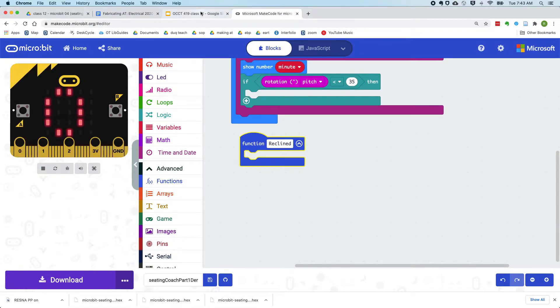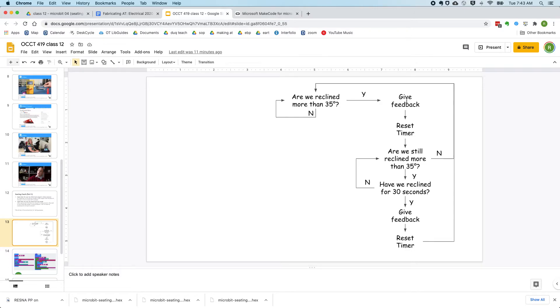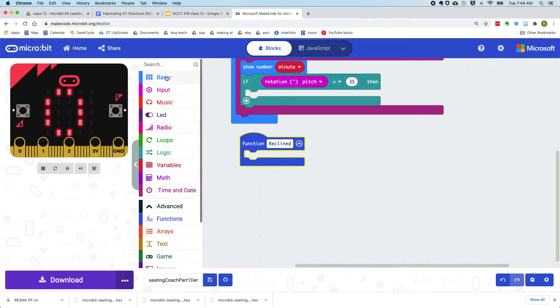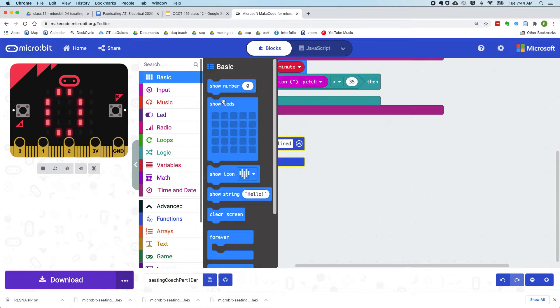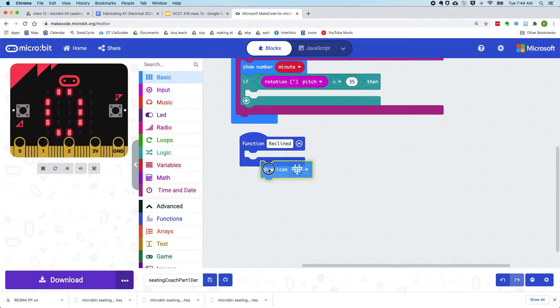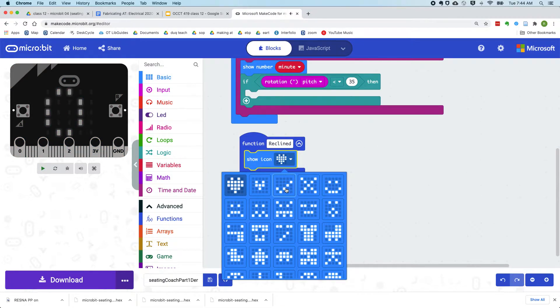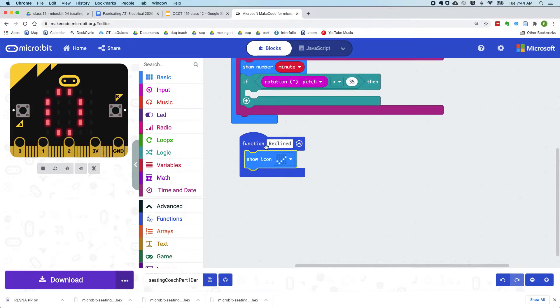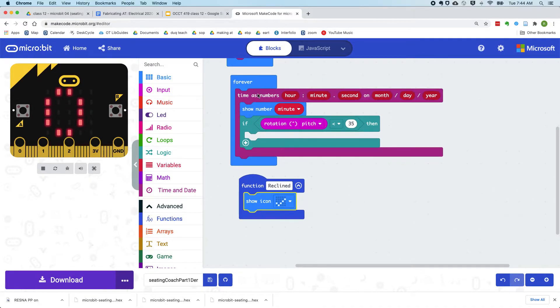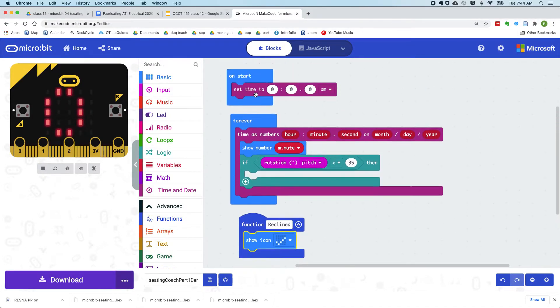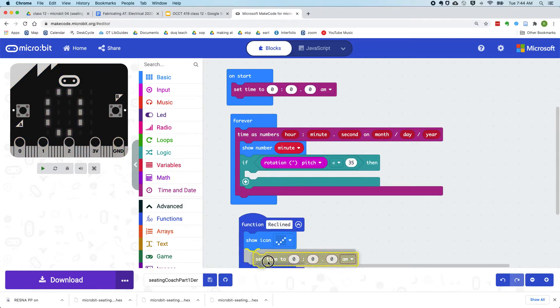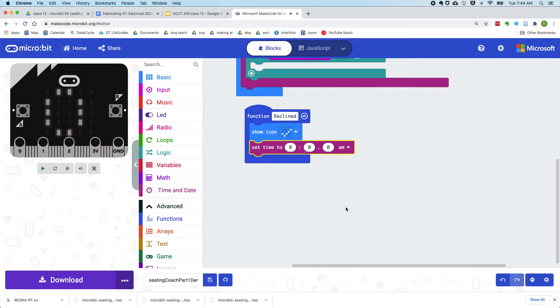And if you recall, what we're going to do is give feedback and then reset the timer. So to give feedback, let's use the LED and show the check icon because it kind of looks like a chair that's been reclined. And then resetting the timer means setting it back to 0, 0, 0.